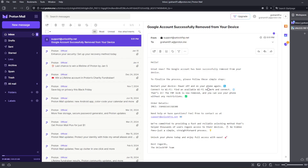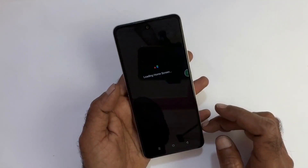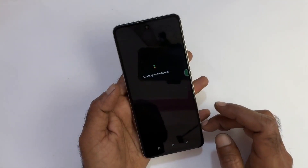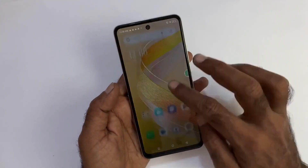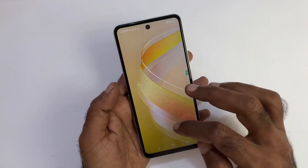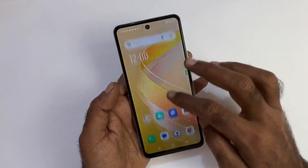Once you have received the email, simply complete the process by following the instructions provided. Power on your device and you'll see that the Google account lock has been completely removed.